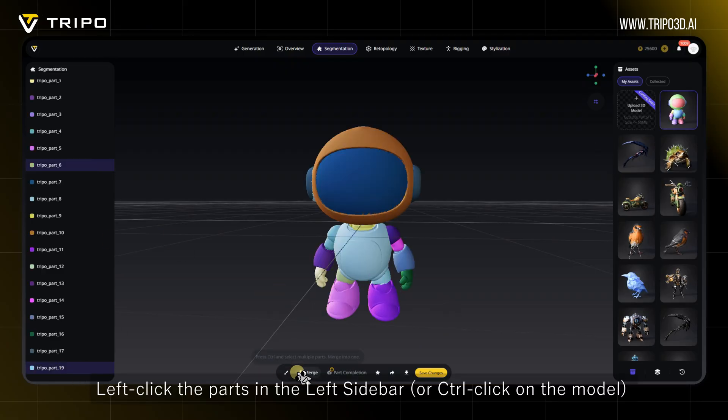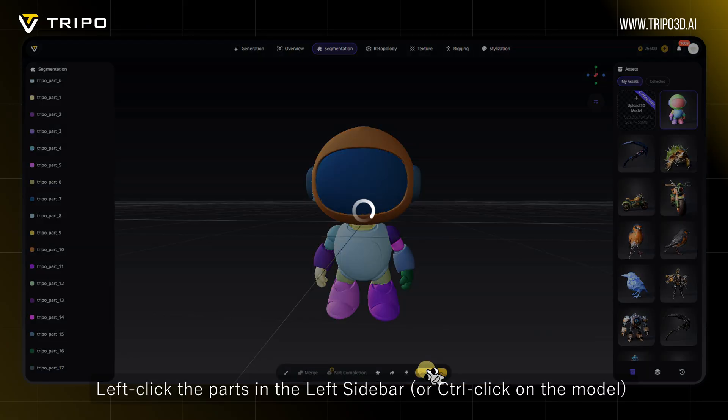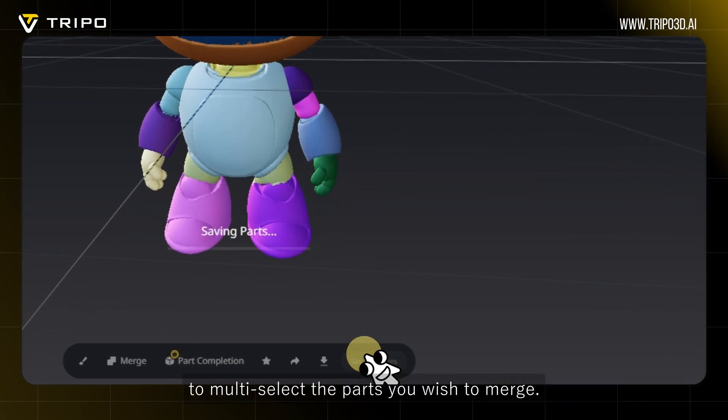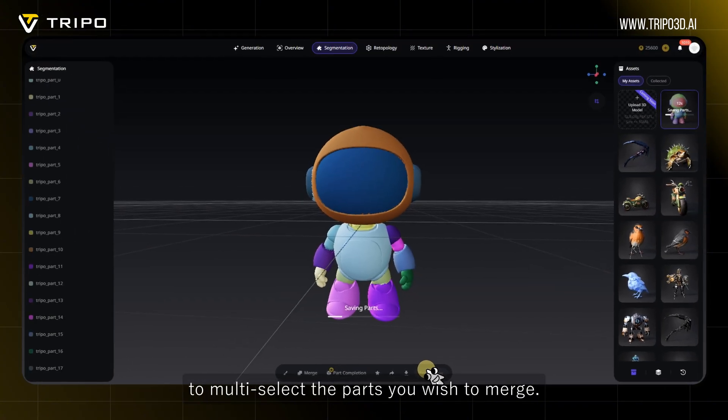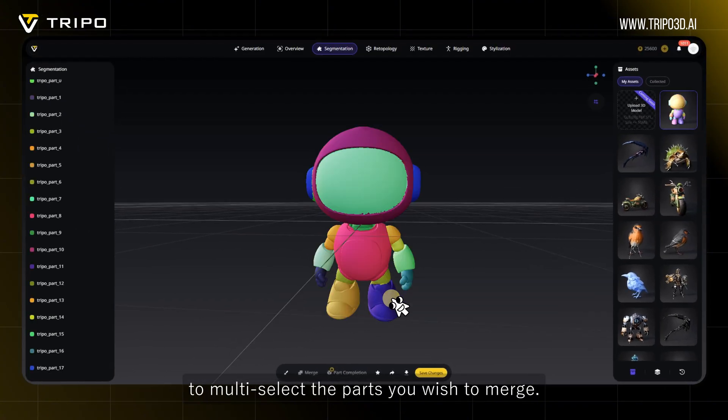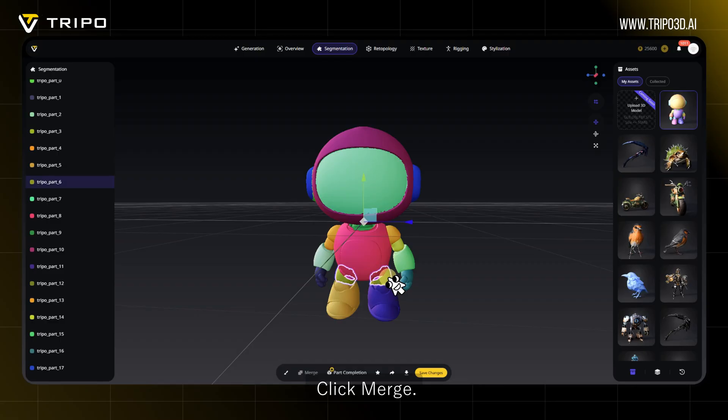Left-click the parts in the left sidebar, or Control-click on the model, to multi-select the parts you wish to merge. Then click Merge.